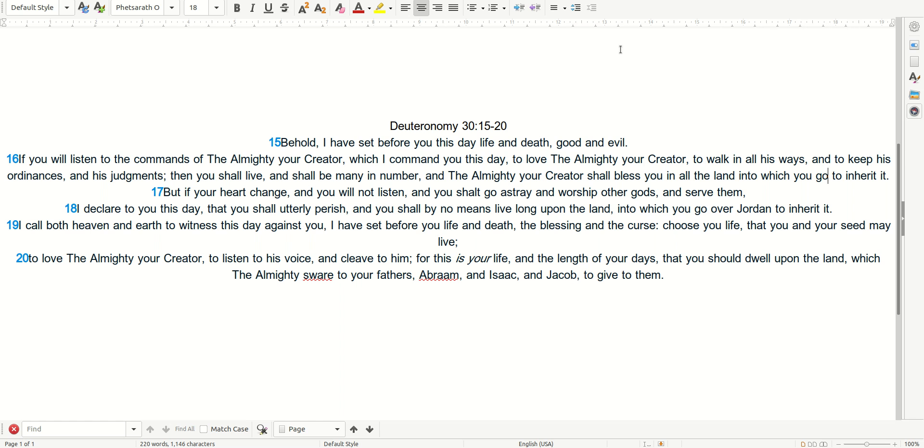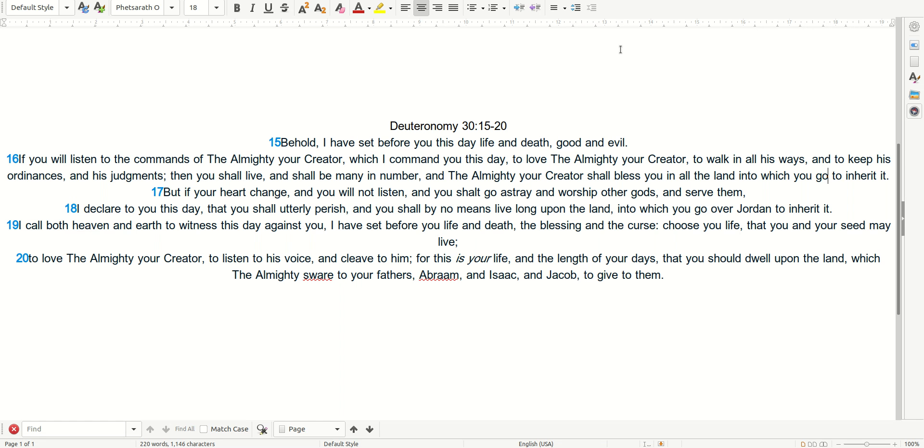I call both heaven and earth to witness this day against you. I have set before you life and death, the blessing and the curse. Choose life, that you and your seed may live, to love the Almighty, your Creator, to listen to His voice, and cleave to Him. For this is your life, and the length of your days, that you should dwell upon the land, which the Almighty swore to your fathers, Abram, and Isaac, and Jacob, to give to them.